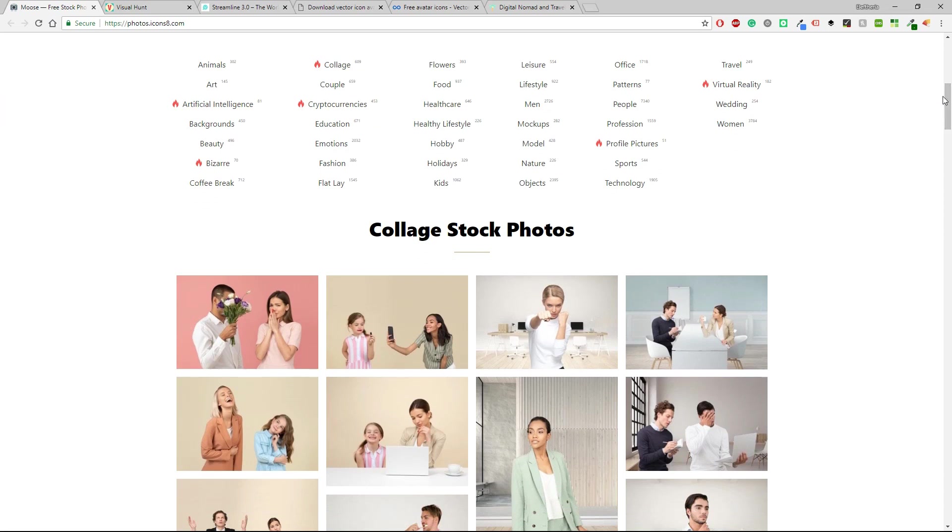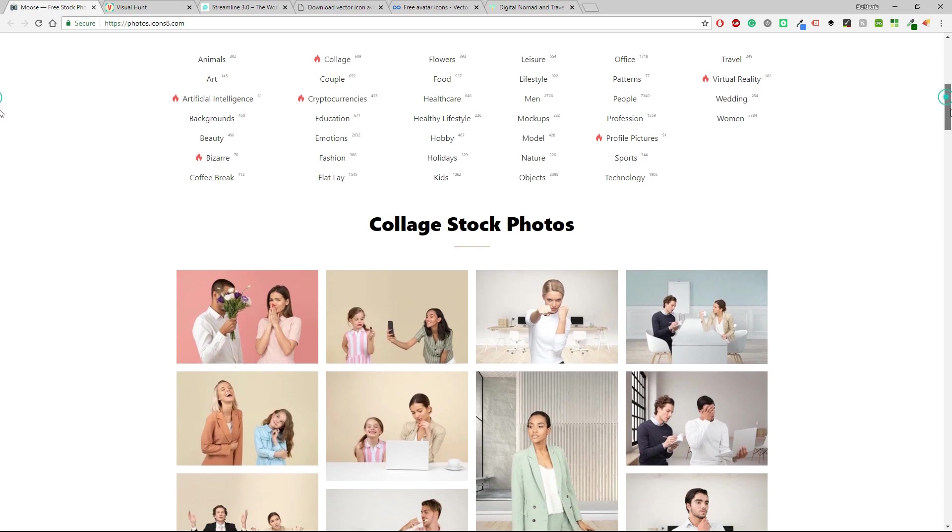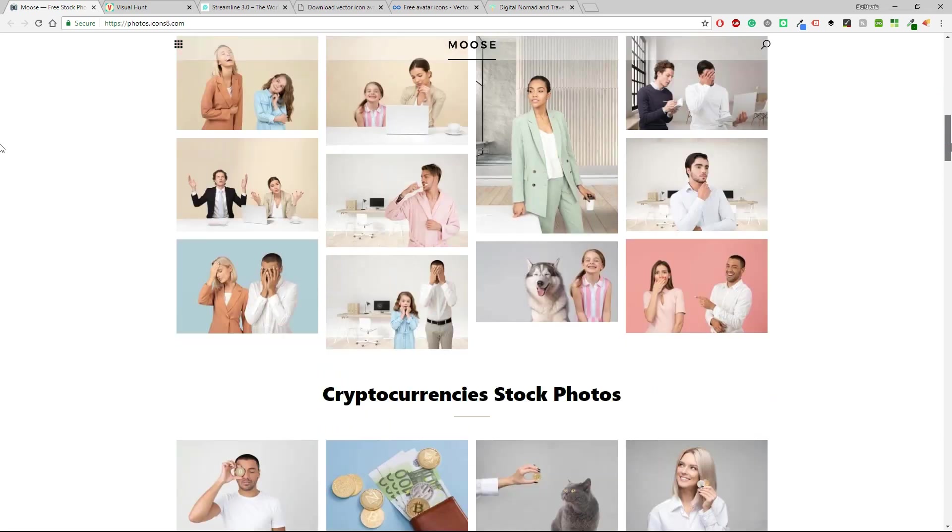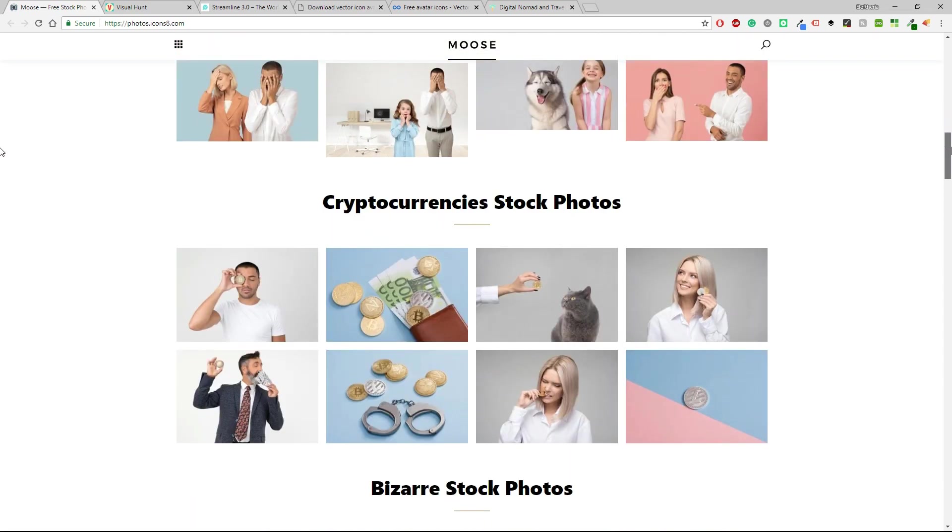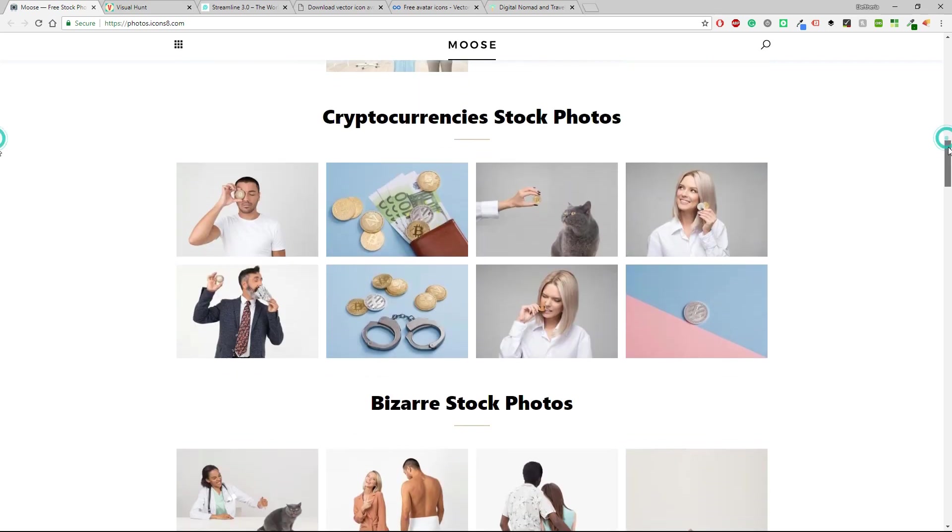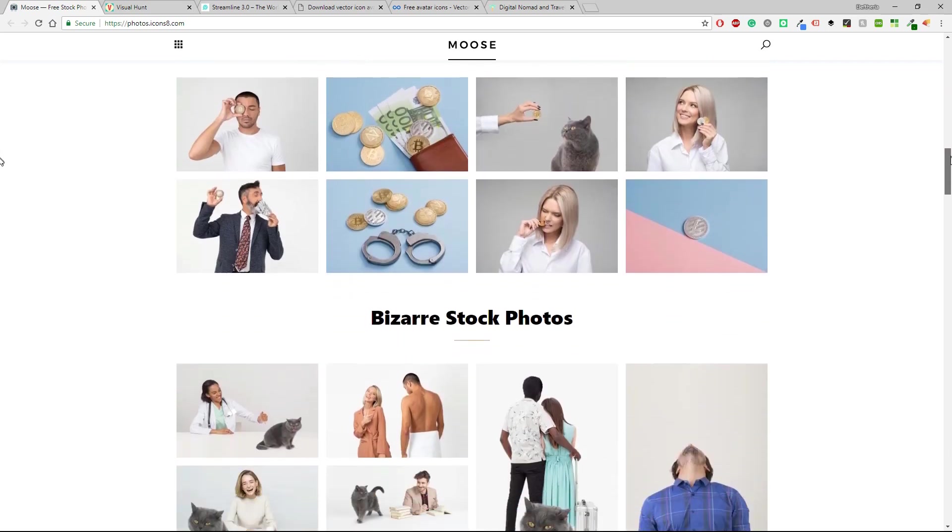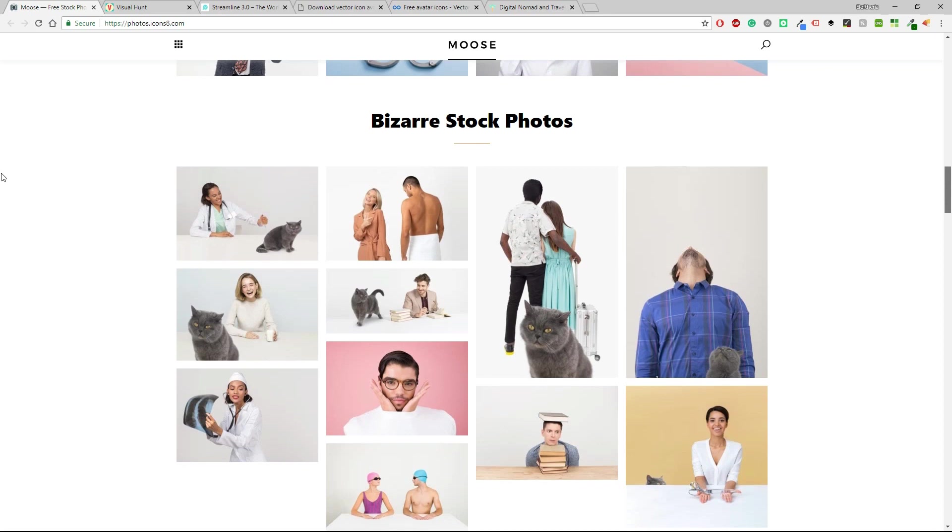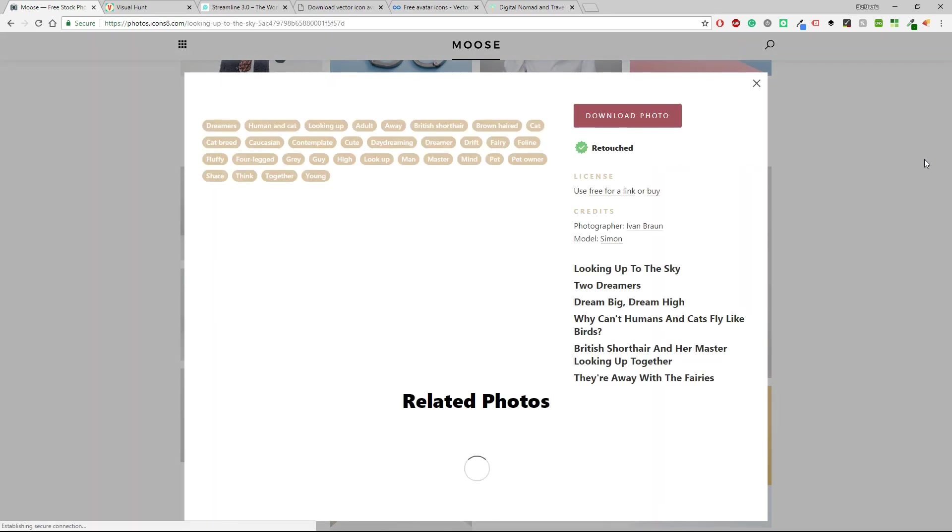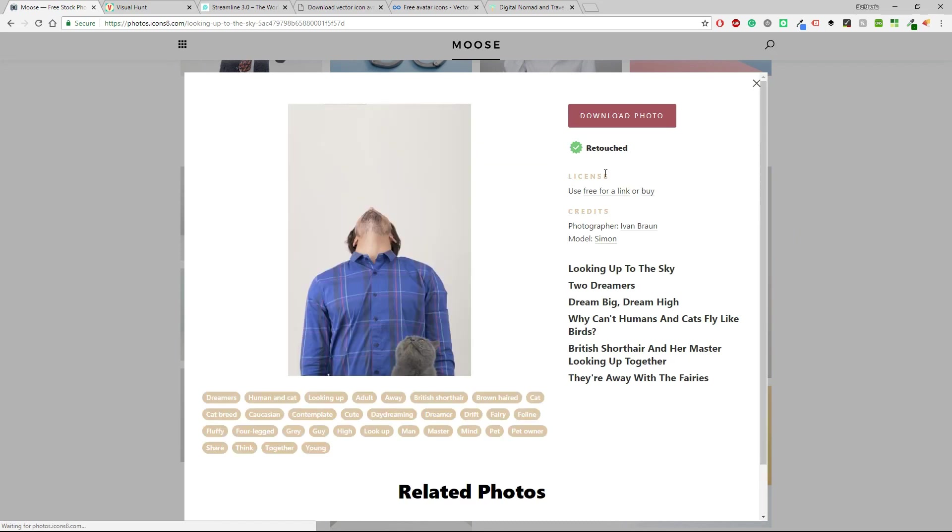Some examples are college stock photos or cryptocurrency stock photos that I don't think it's a usual category or bizarre stock photos. I don't know, let's just click in one of those photos and see what it's all about.